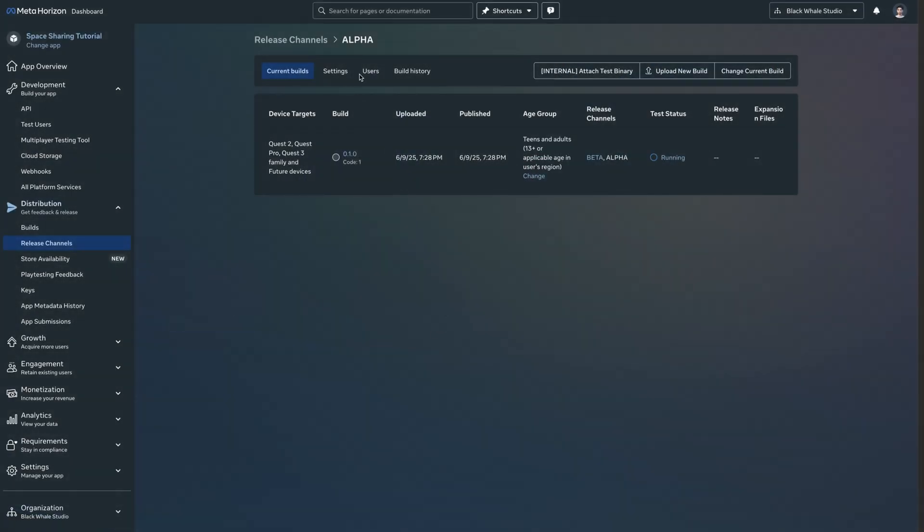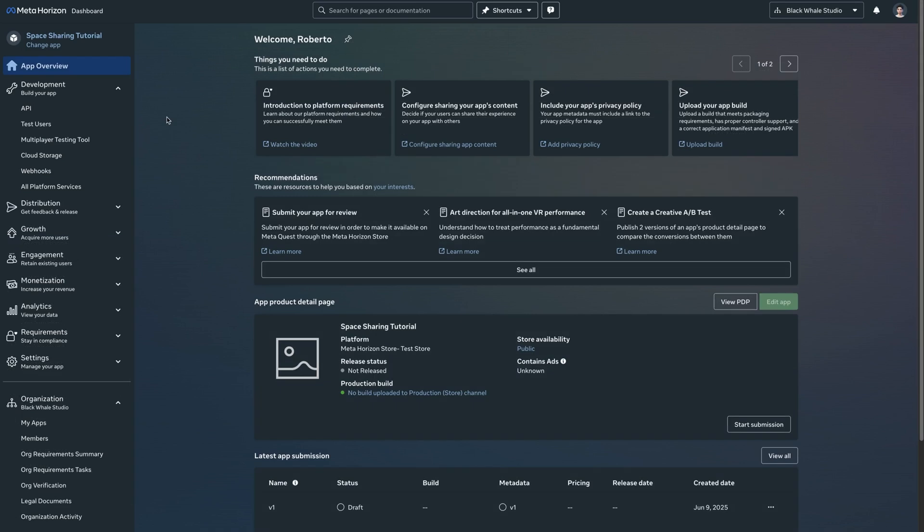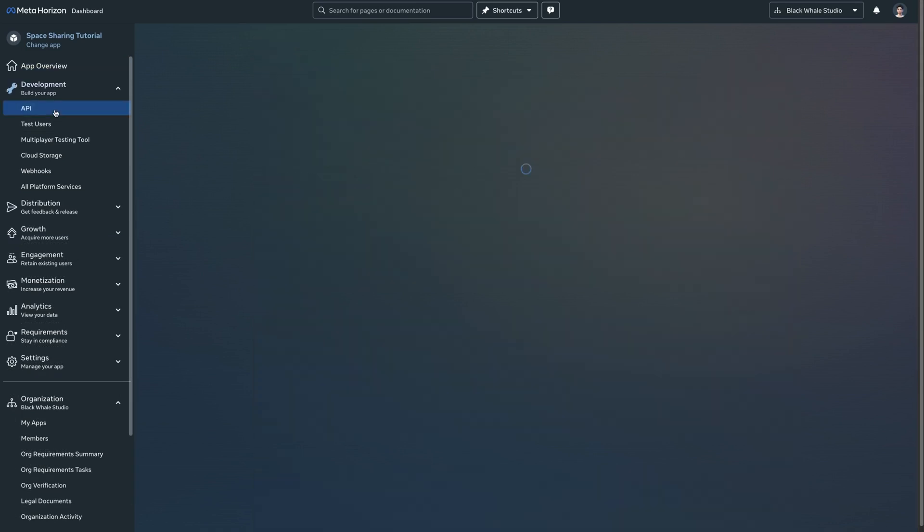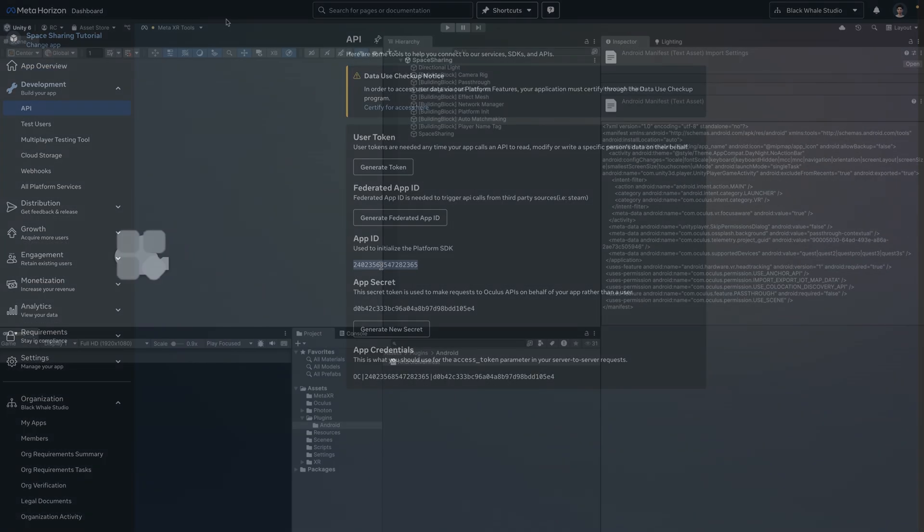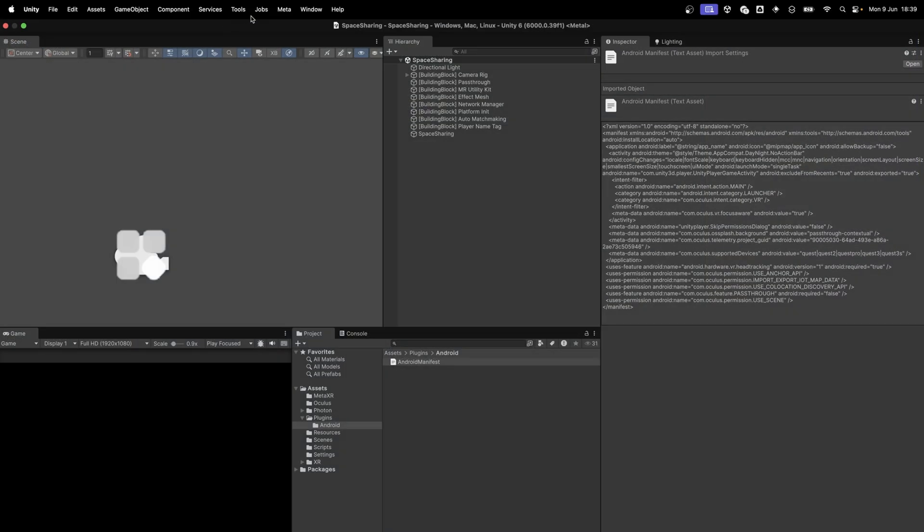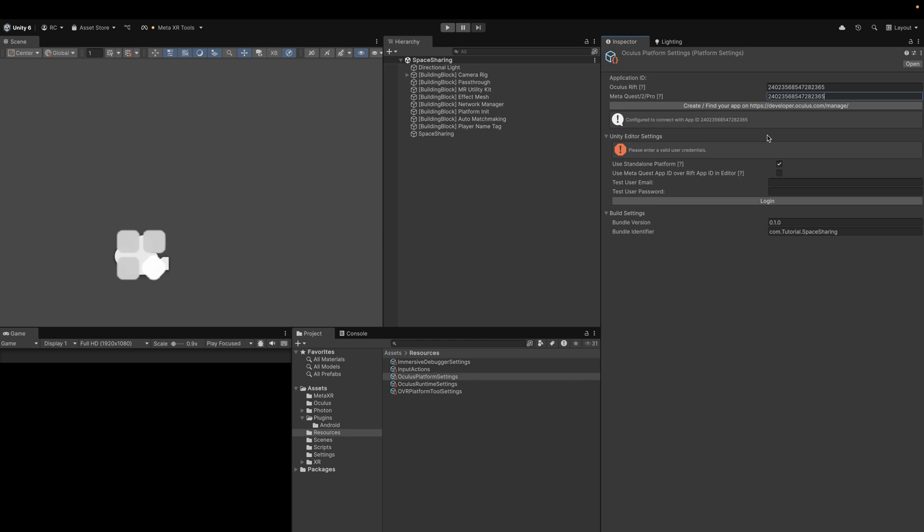However, for safety reasons, unfortunately space sharing still requires us developers to upload an APK to a release channel on the developer dashboard, and all users or test users must be invited to that channel or be part of the organization. Under Development and then API, you can find the app ID which you can copy and then paste in Unity under Meta, then Platform, and then Edit Settings. For this menu to appear you need to install the Meta Platform SDK. Here you can fill the same ID in both Oculus Rift and Meta Quest fields.